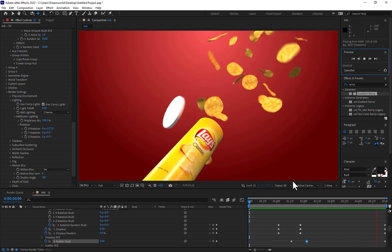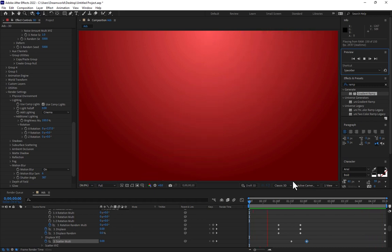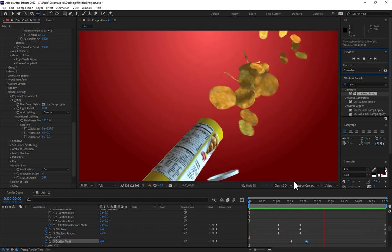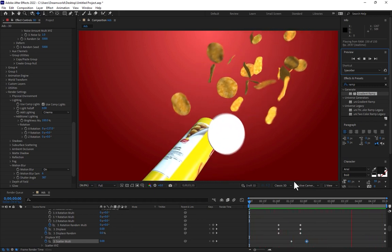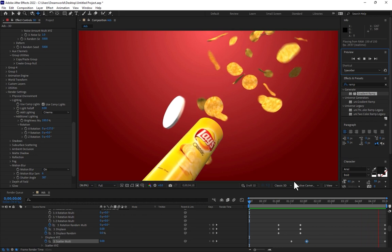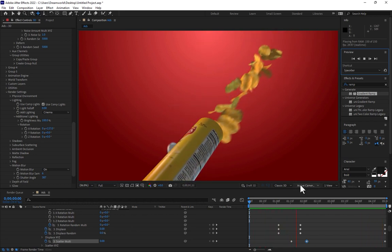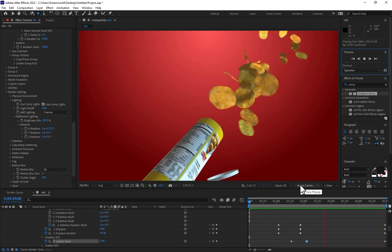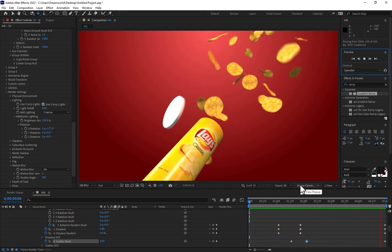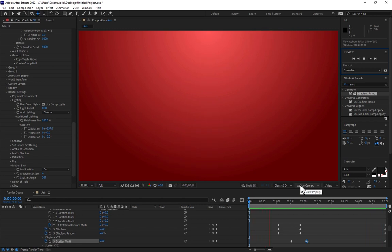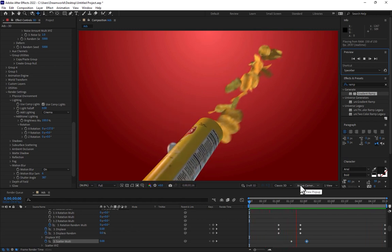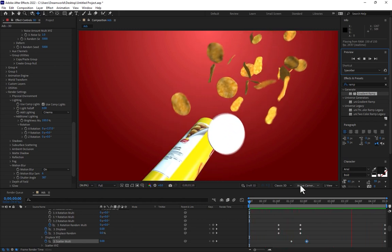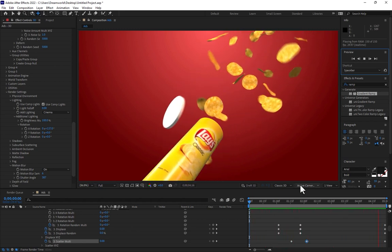OK guys, thank you for watching. This was about how to create Lays 3D animation advertisement by 3ds Max and After Effects. Don't forget to like and subscribe to the channel. See you next time.